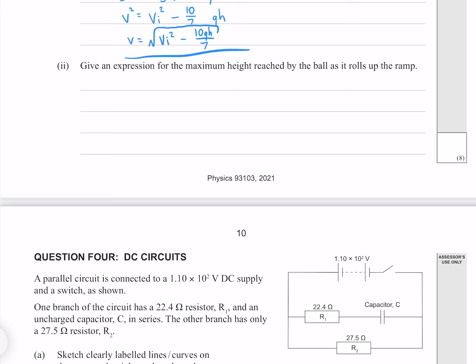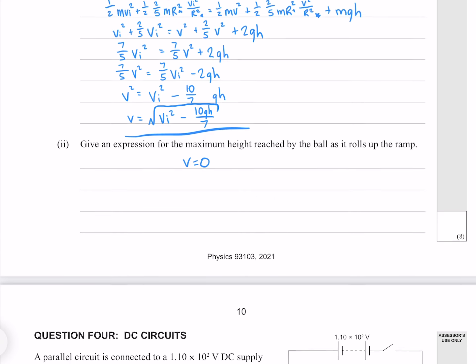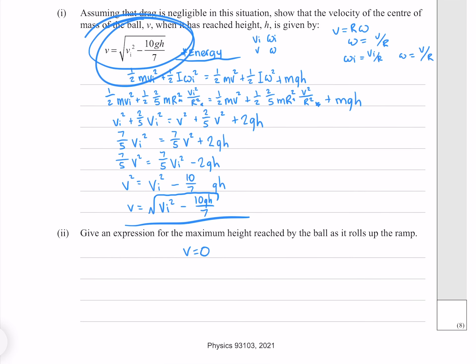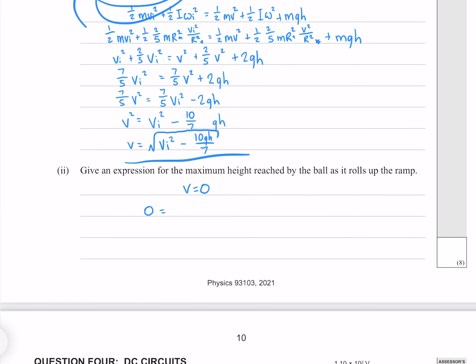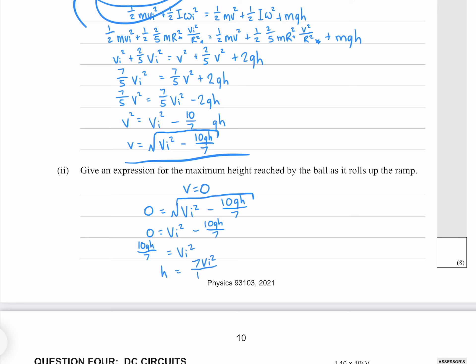Give an expression for the maximum height reached by the ball. At maximum height the velocity v equals zero. Taking the equation from above, squaring both sides to remove the square root, adding 10gh over 7 to both sides, and dividing by 10g and multiplying by 7 gives h_max equals 7v_i squared over 10g.